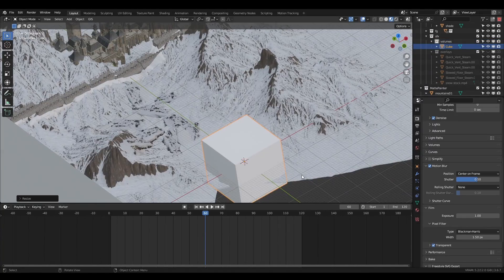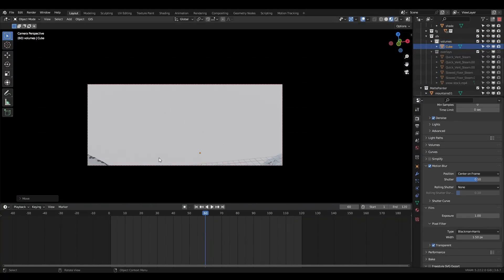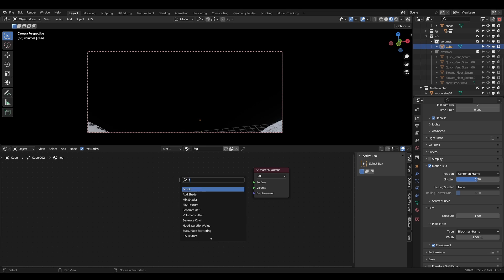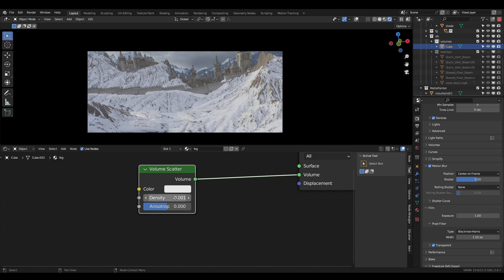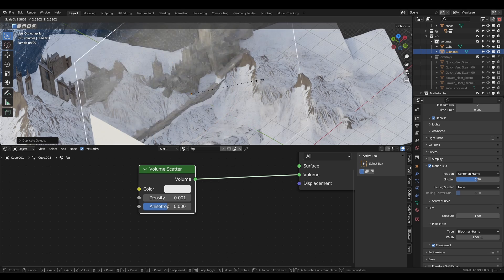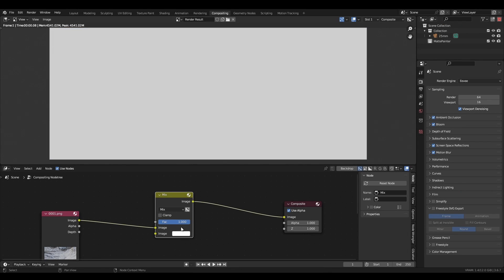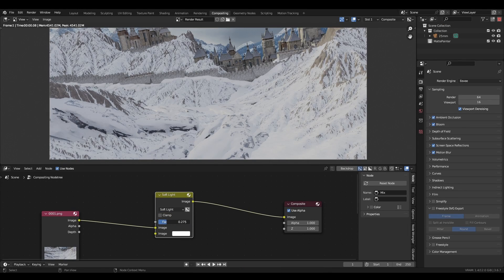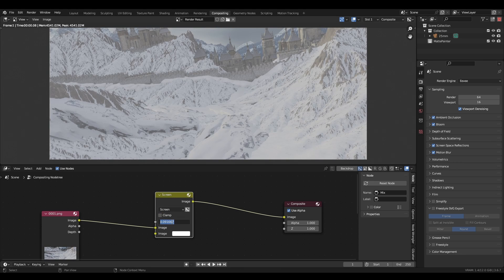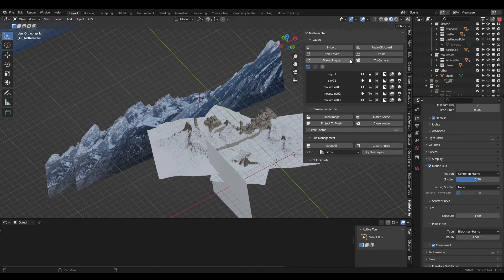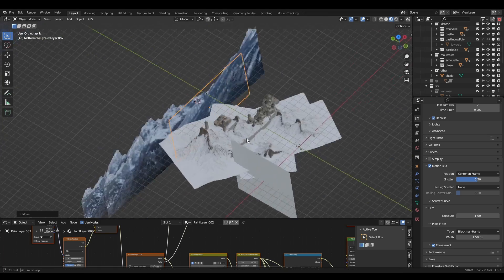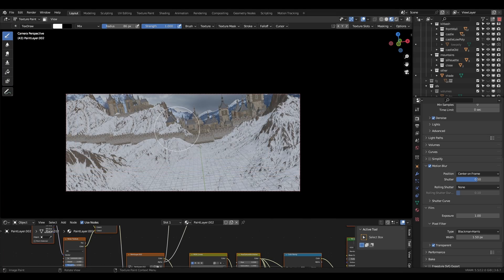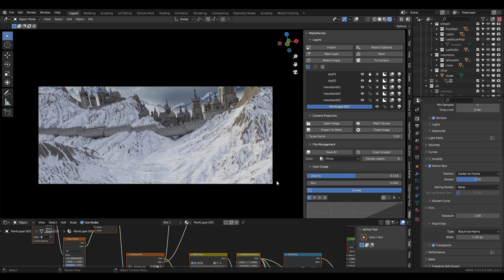Now let's add some volume scatter. Create a cube and scale it. Give it a new material and delete the principal BSDF. Add a volume scatter to the volume socket and lower the density. If you're following along with the composited blend file, you'll want to add a mix color node after the foreground and lower the mix value. Try playing with the blend mode. We can push the illusion of depth even further by creating an empty paint layer, positioning it behind our foreground and painting in some fog using a soft round brush. Lower the opacity to help blend it.